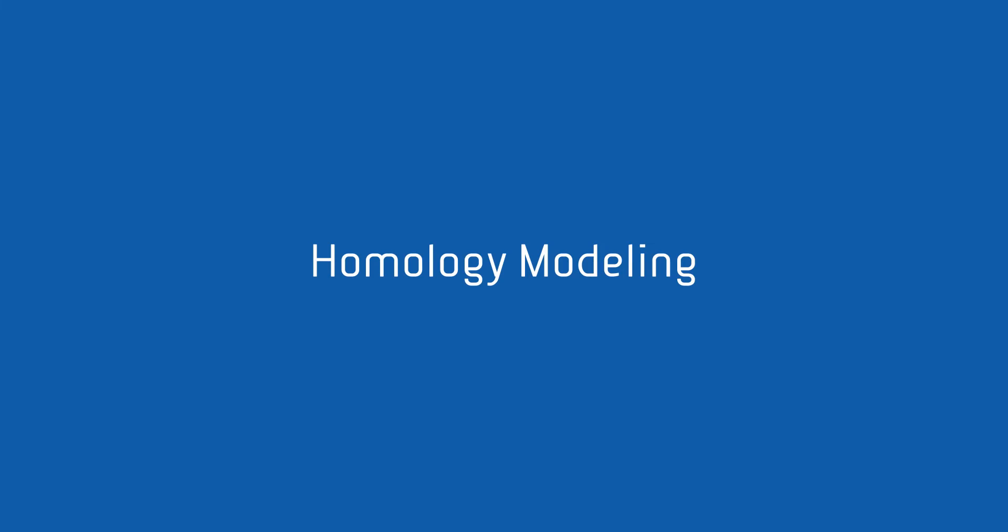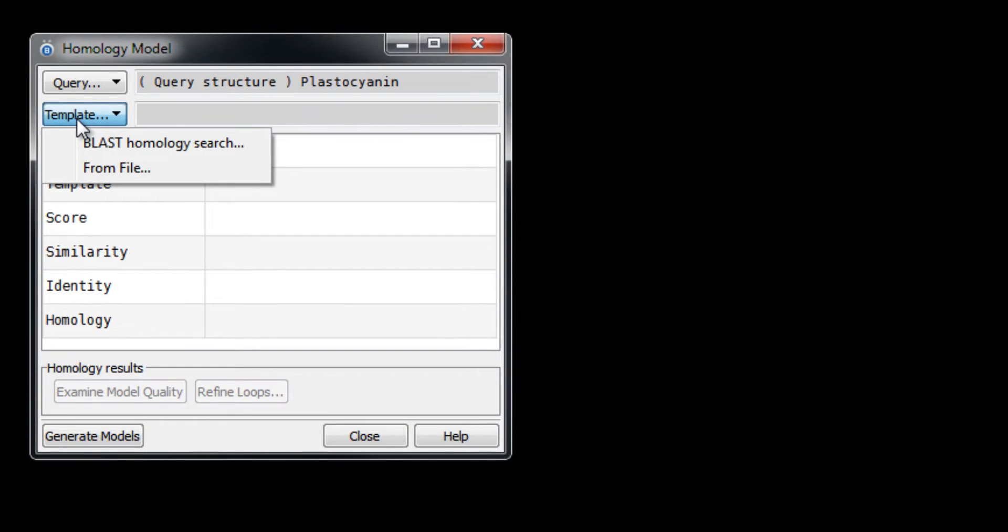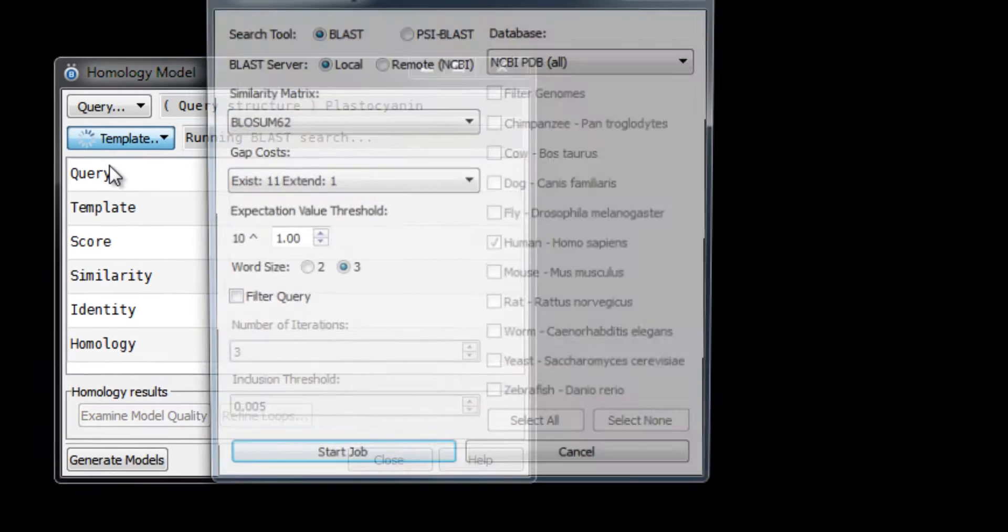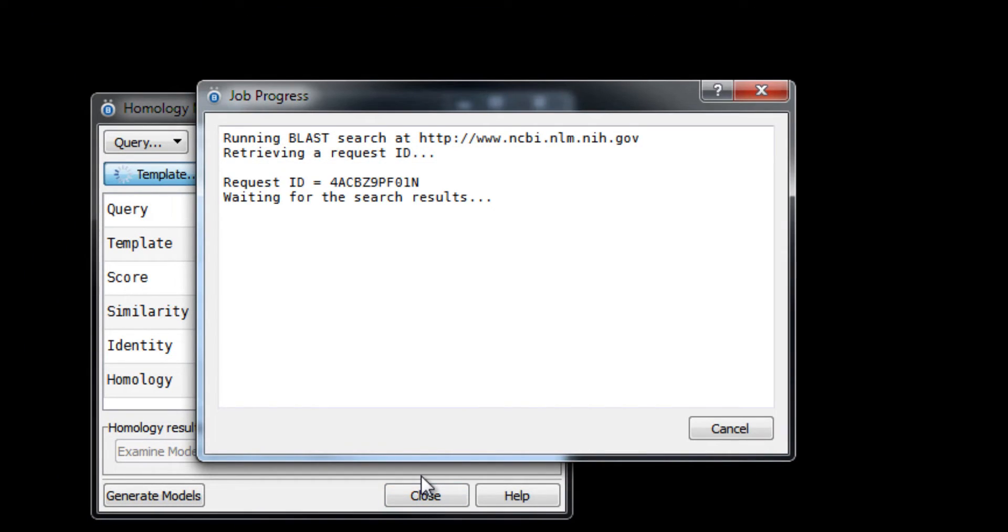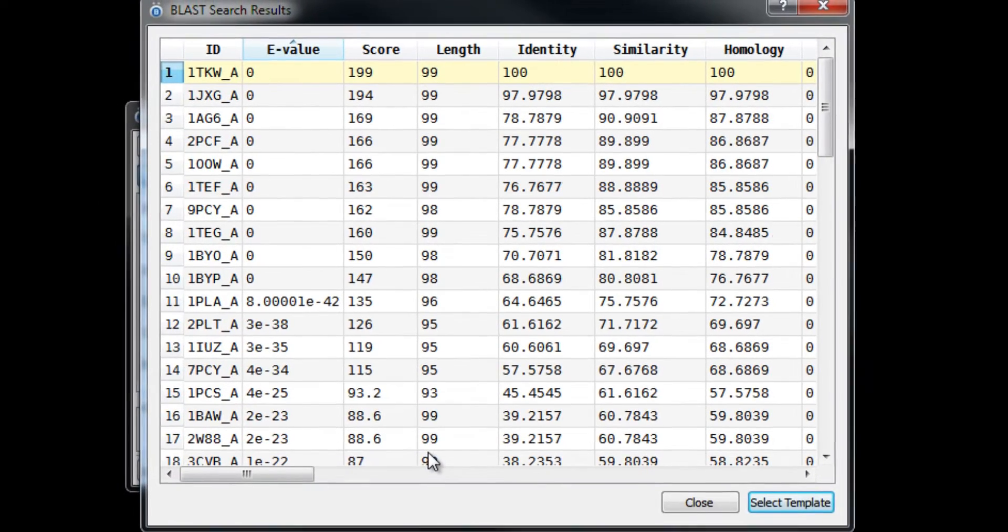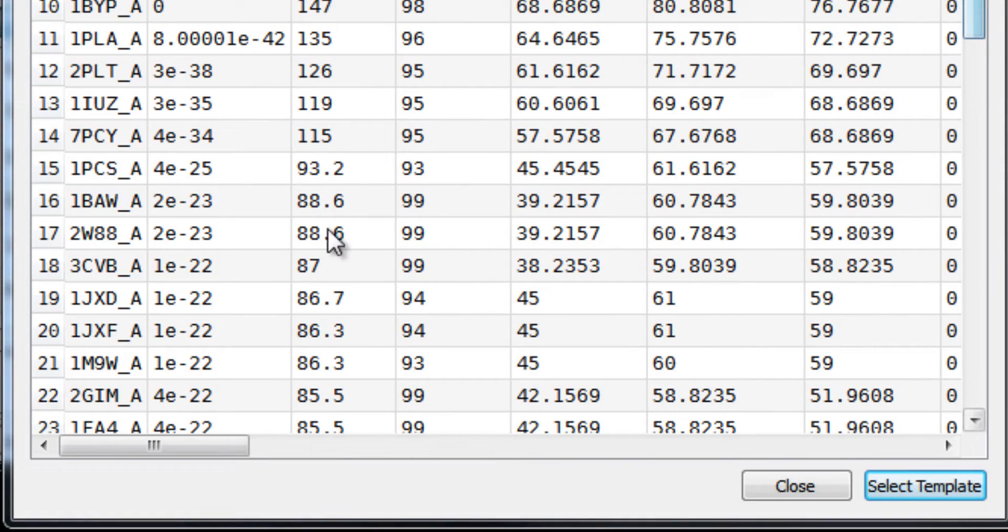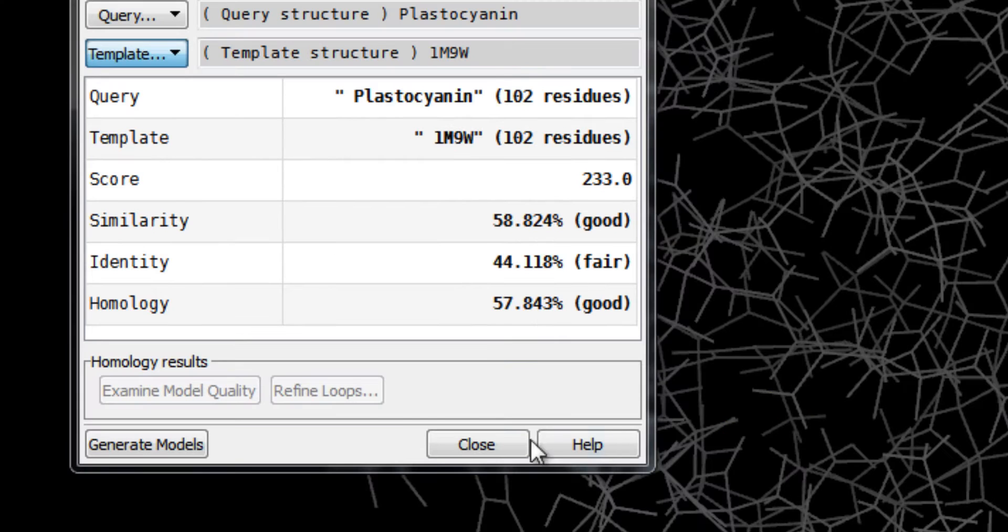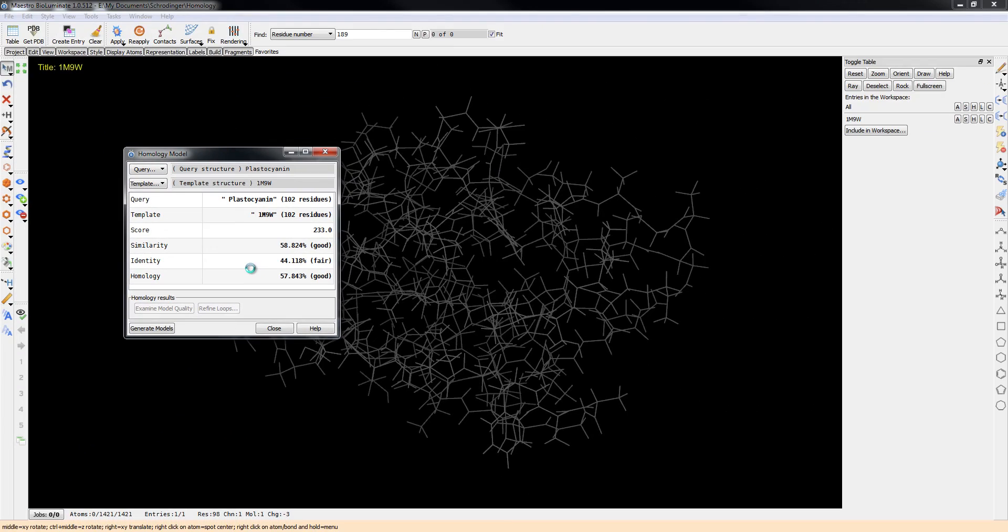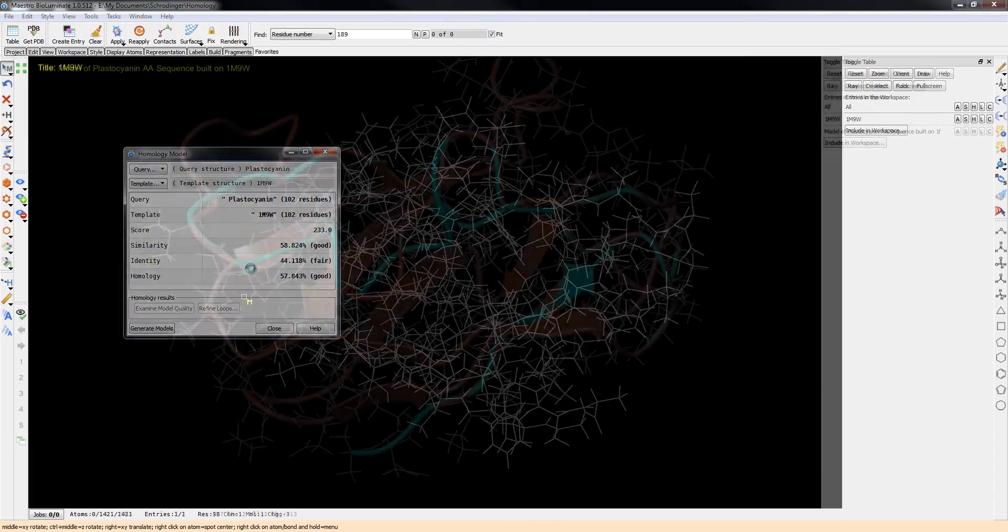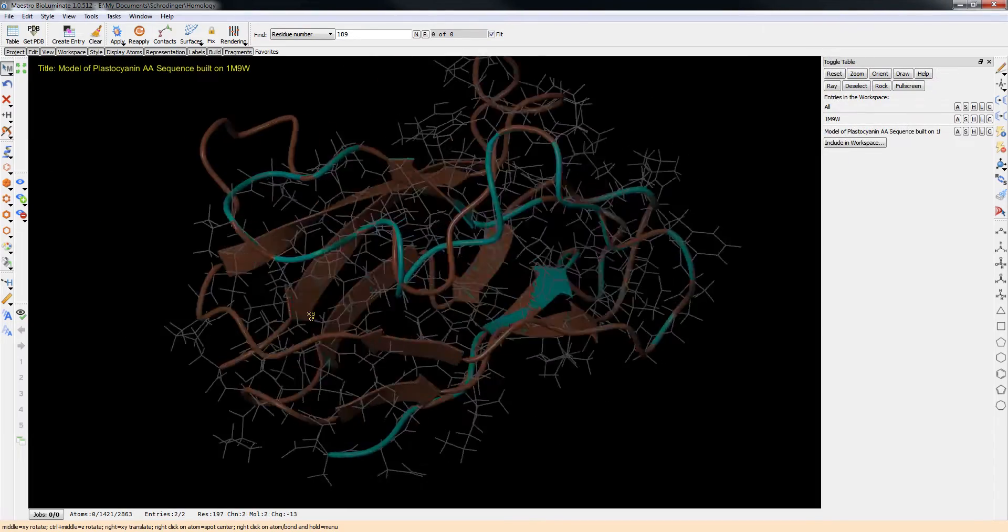BioLuminate contains a complete set of homology modeling tools. In simple mode, easily select the query sequence, then run a BLAST search to browse for ideal homologues. This approach is fast, and a full homology model can be generated in just a few minutes.